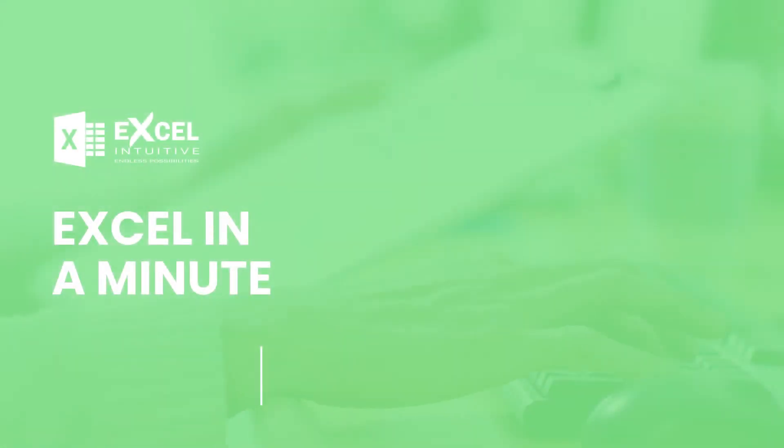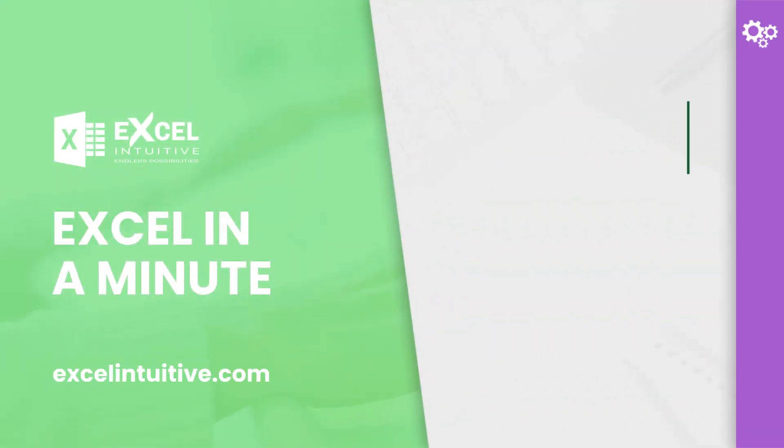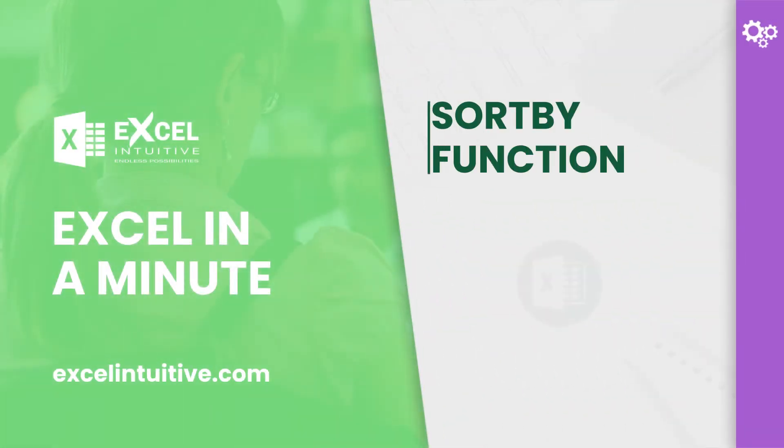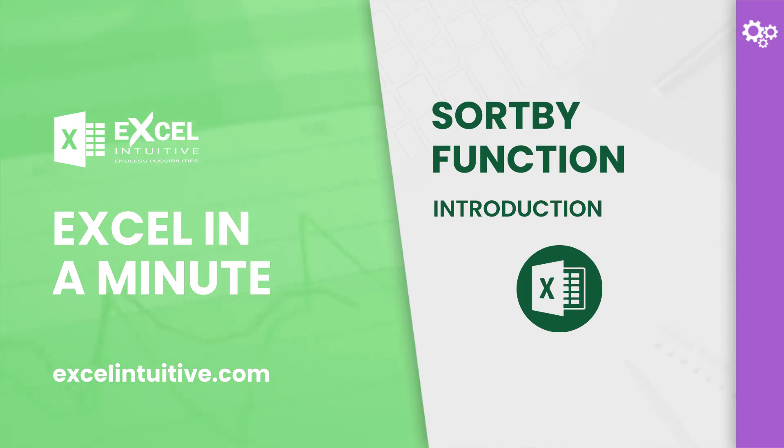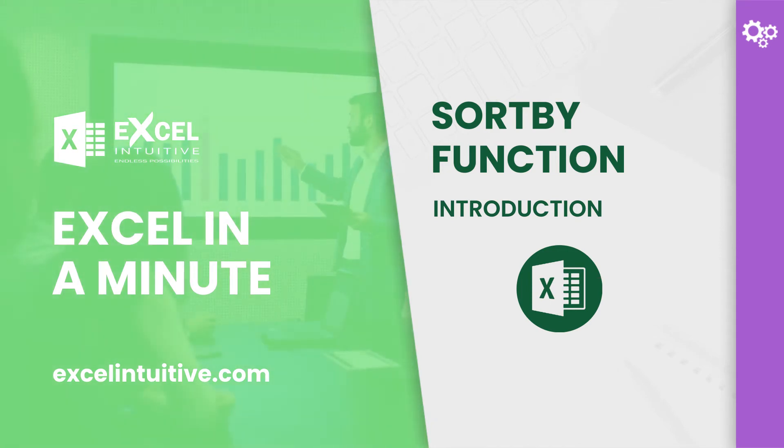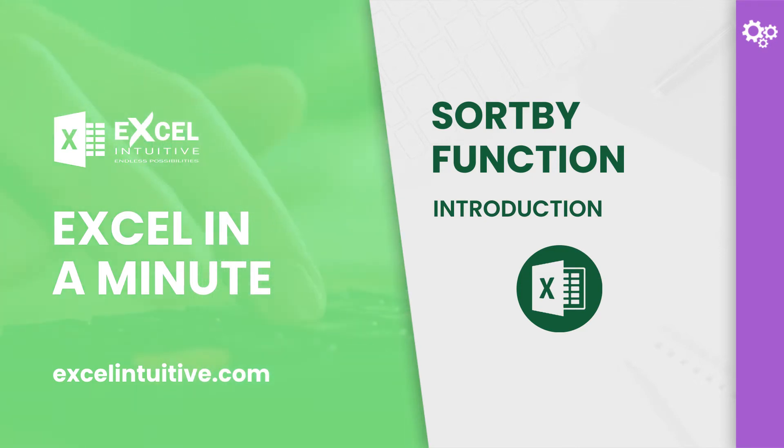Welcome to Excel in a Minute. For today's lesson, we are going to talk about one of the dynamic array functions in Microsoft 365 that was made available in 2020. It is a single formula that spills results in multiple cells after sorting a range or an array.